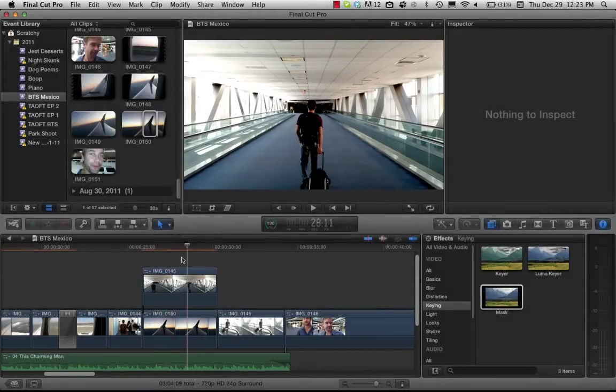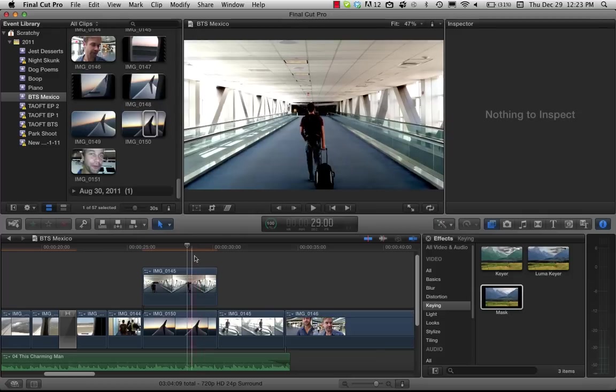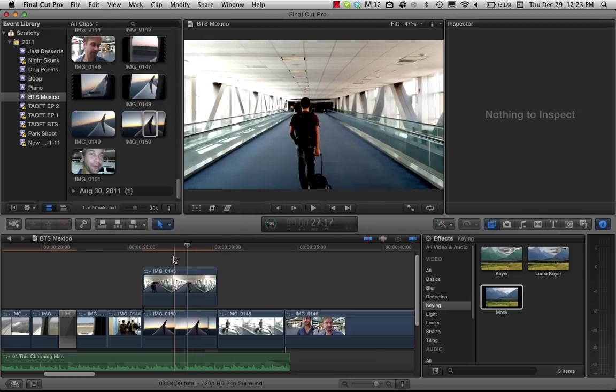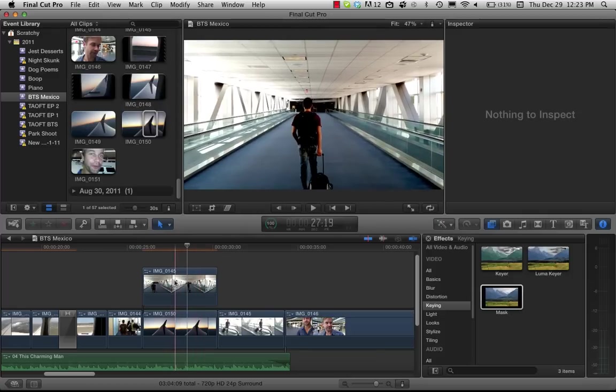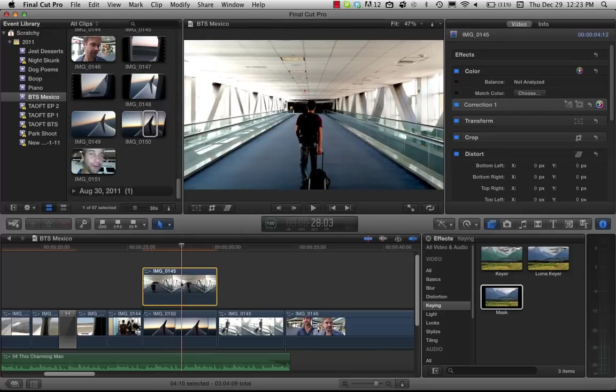So people have been wondering about the crop and feather tools in the new Final Cut X and one of those people was me. I just recently figured out how to do this.